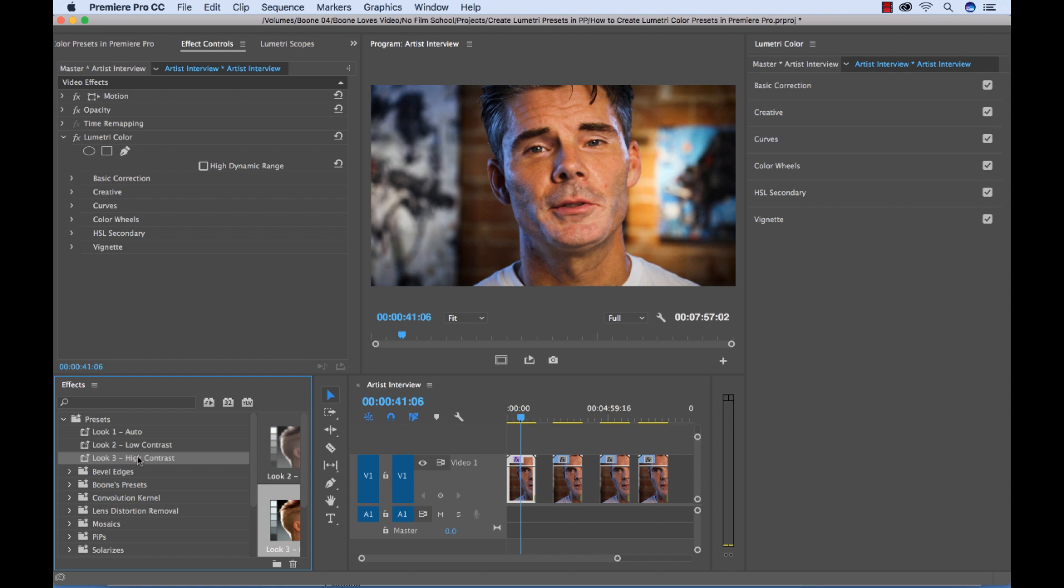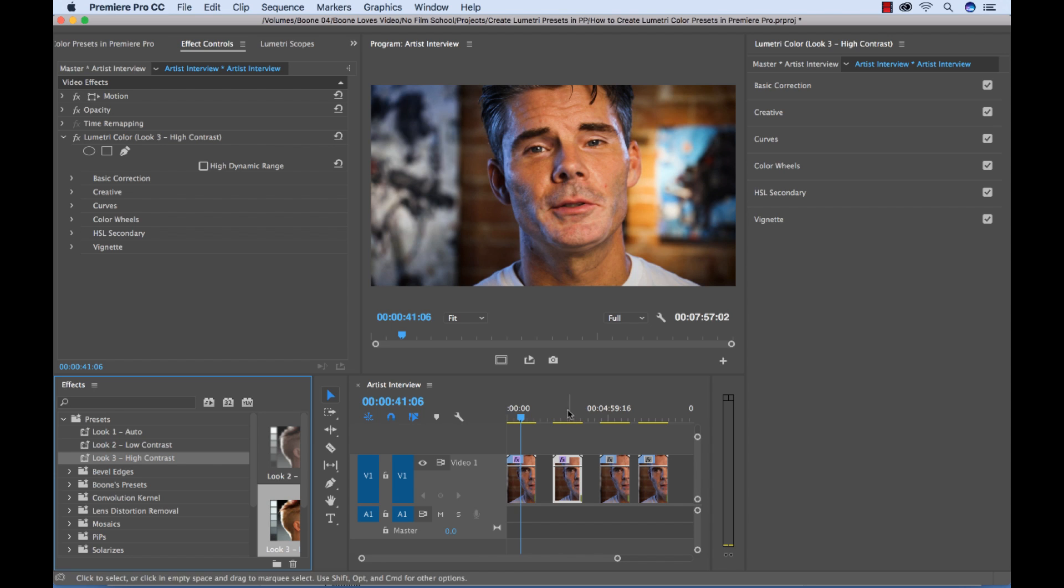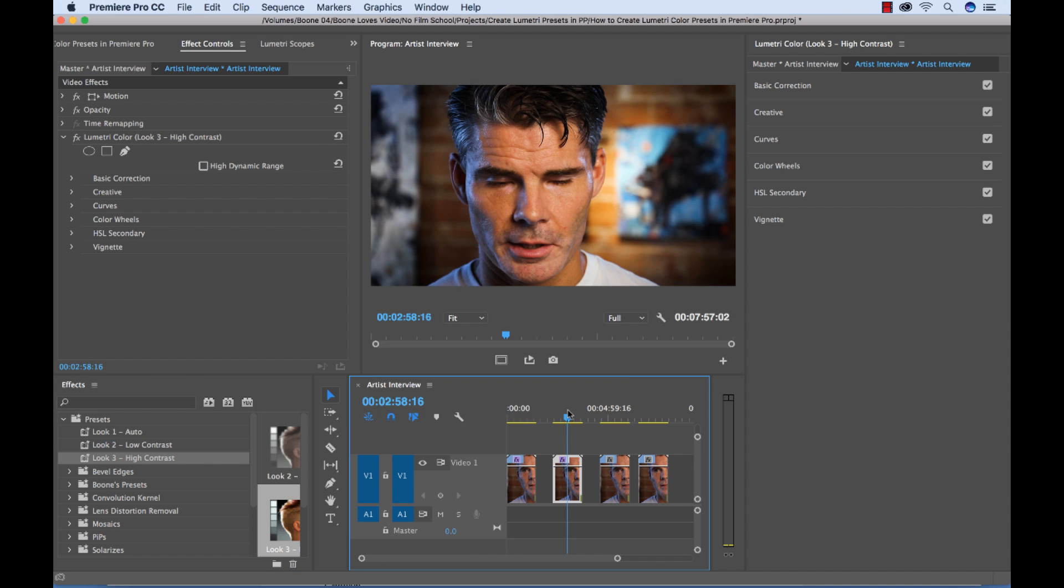So let's say we want the high contrast look. So I could grab this preset and it's as simple as any other preset, drag and drop, straight over. And there we go.